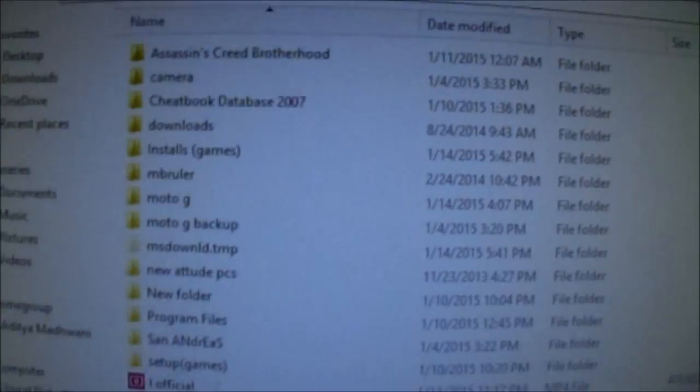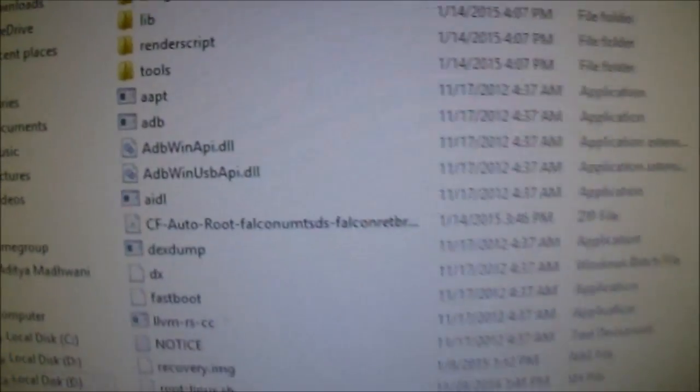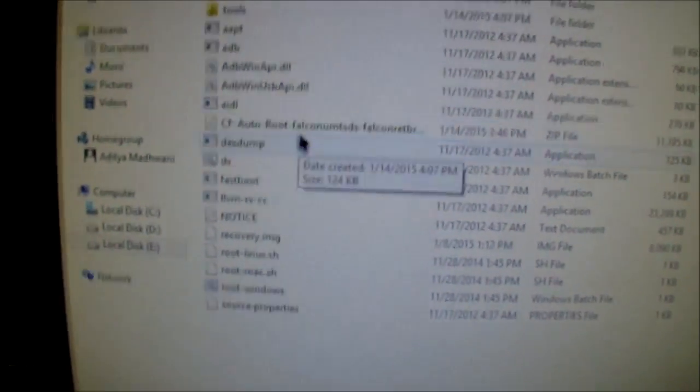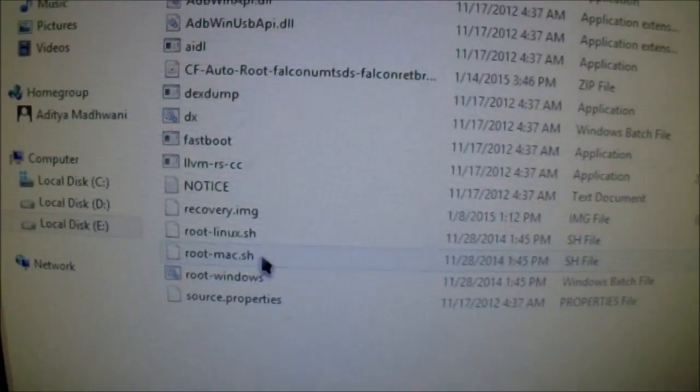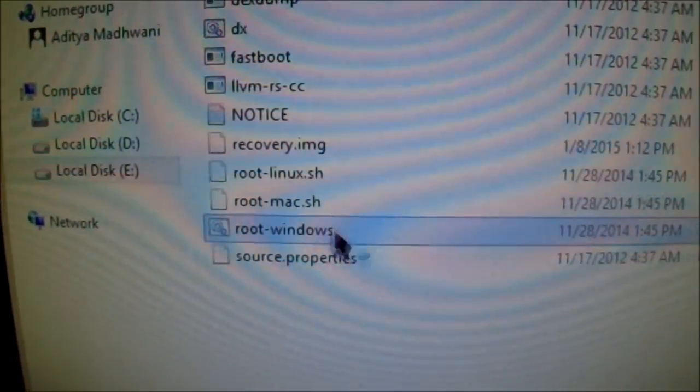Connect the phone to the PC and make sure you have extracted the file on your PC. I have the file here — Moto G Root 5.0.2. You can see I've run adb devices. Just extract the CF Auto Root file and you'll see a 'root-windows' folder, or 'root-mac' if you're on Mac, or 'root-linux' for Linux. Double-click 'root-windows'.